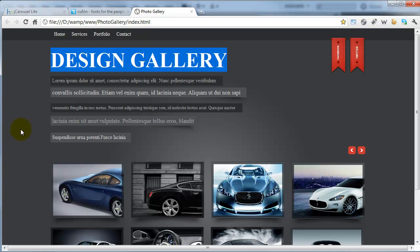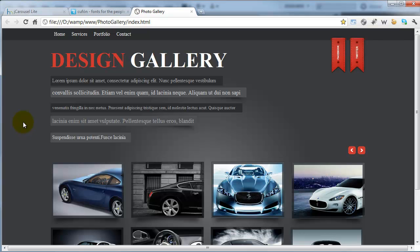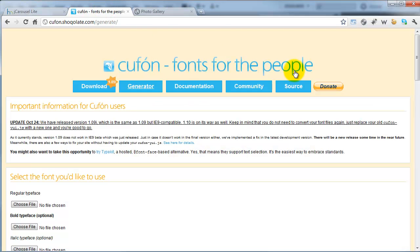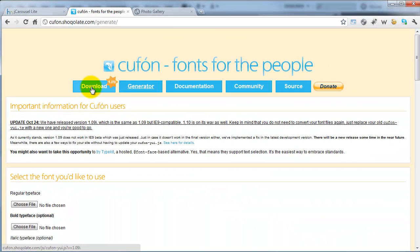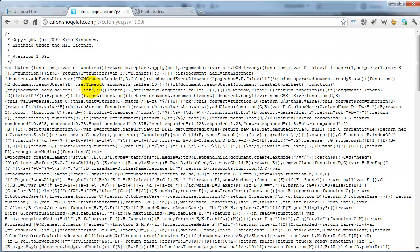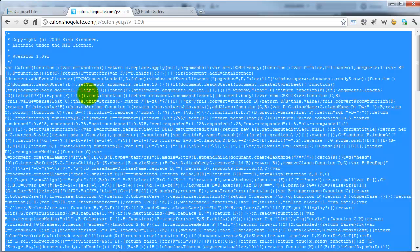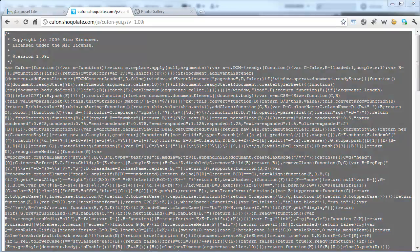The next thing we're going to look at is this H1 here, and we're going to change it to the custom font I used in Photoshop, which was called Headline 1. If you've used a different font, that's fine, you can still use that. To sort this out, we'll have to go to a website called Qfon - there'll be links in the description. It's qfon.chocolat.com/generate. This is JavaScript-based, so you want to click to download. It gives you all this code here, so I'm going to do Ctrl-A, Ctrl-C to copy all of that.